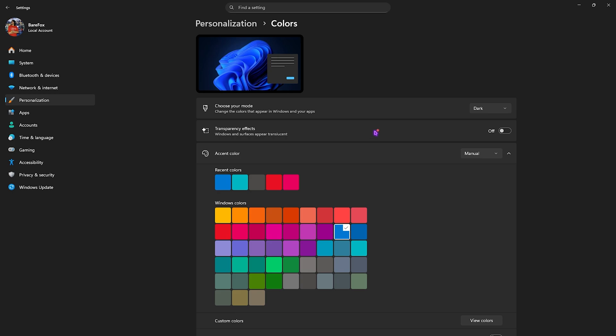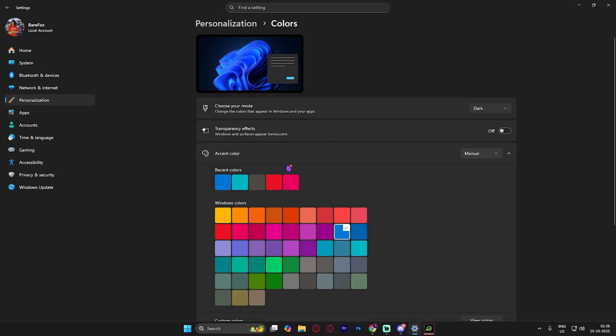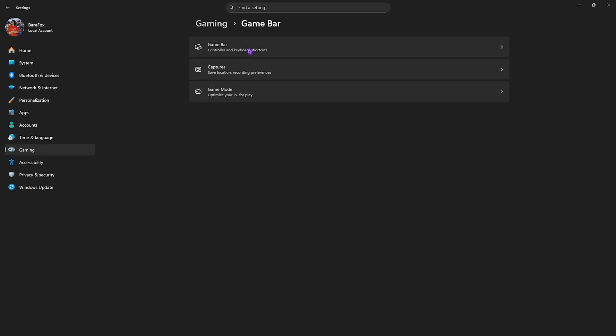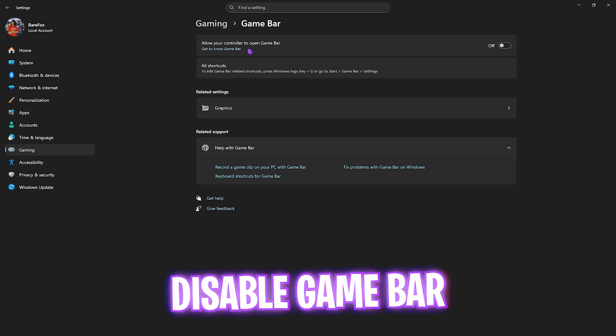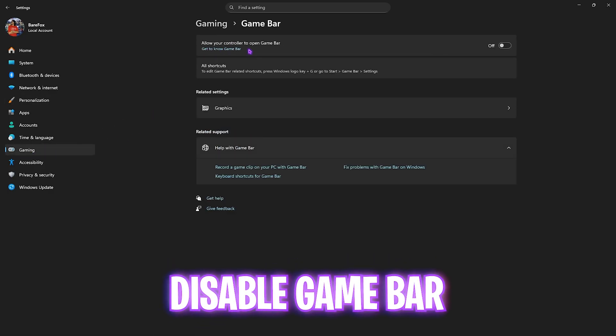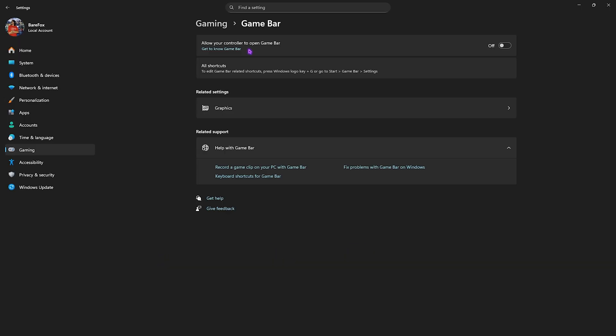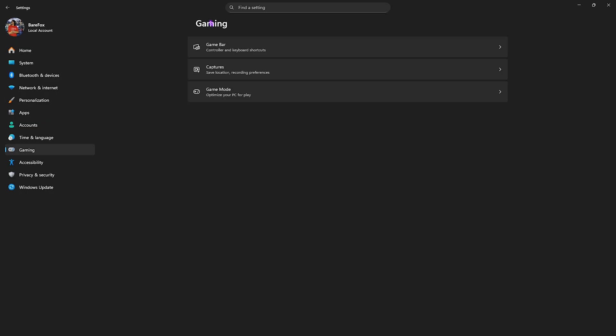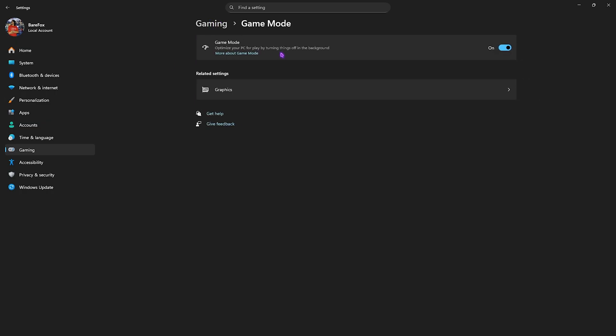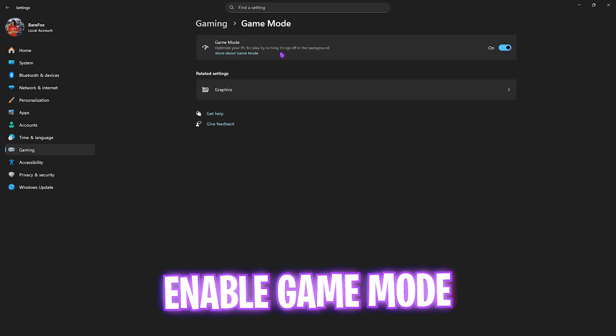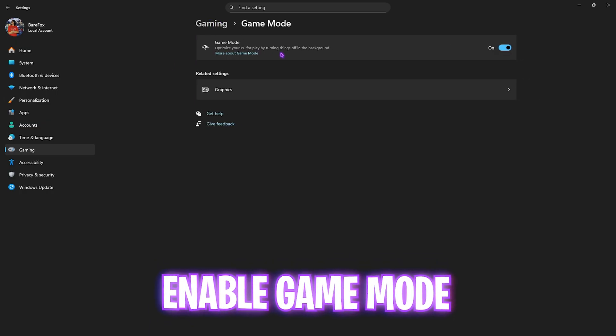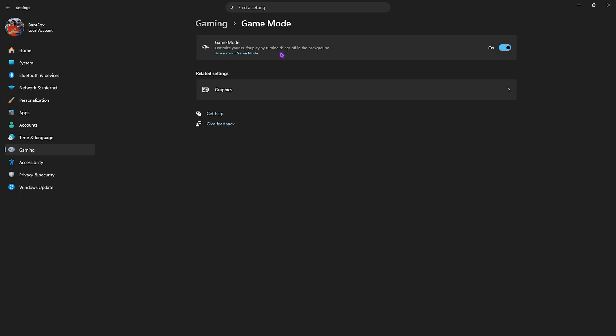Then head over to gaming, head over to game bar and simply turn this thing off since it is an overlay service it consumes your CPU and RAM resources in the background. You don't want that while you're playing games. Then click on gaming again, head over to game mode and turn it on. It will optimize your PC by turning things and applications off in the background allowing your PC to perform better.